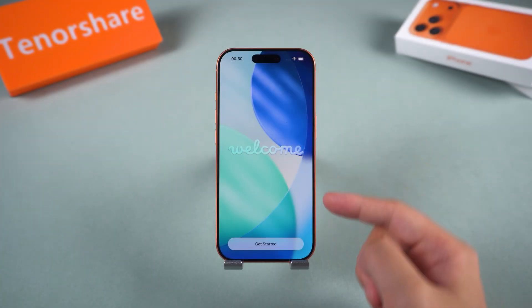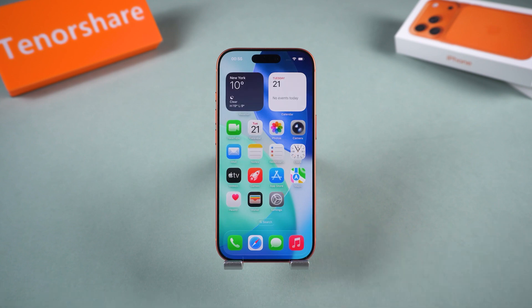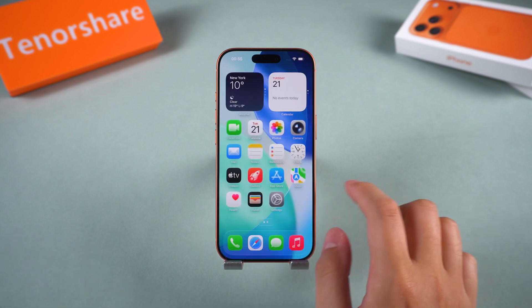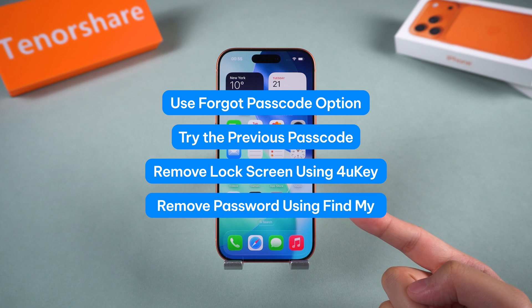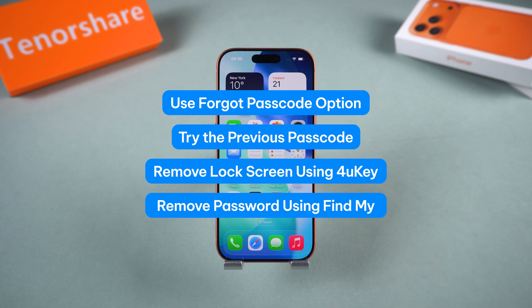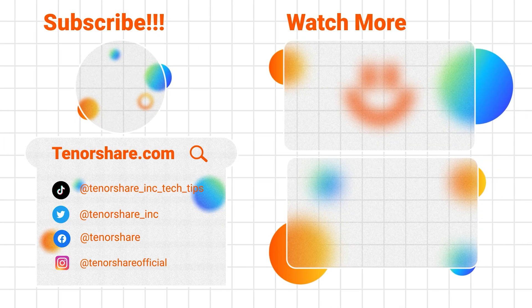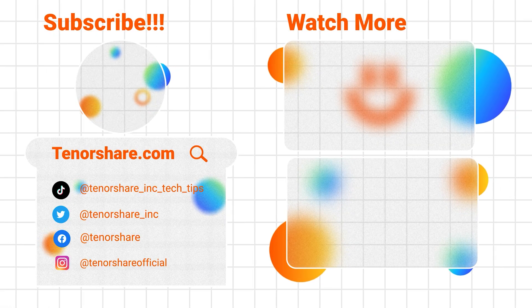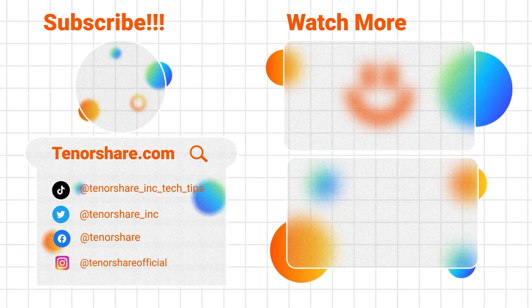And that's it — those are four reliable ways to open a locked iPhone without a computer or password: use the Forgot Passcode option, try your previous passcode, unlock with Tenorshare 4uKey, or erase it through Find My iPhone. If you want the fastest and easiest way, we recommend Tenorshare 4uKey — it removes any iPhone lock screen in just a few clicks.